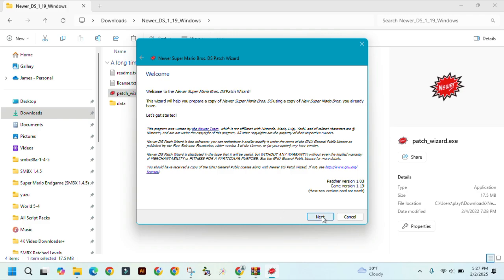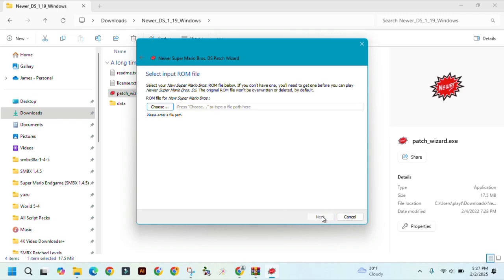Click on next. From here, you need to find the ROM of New Super Mario Bros.